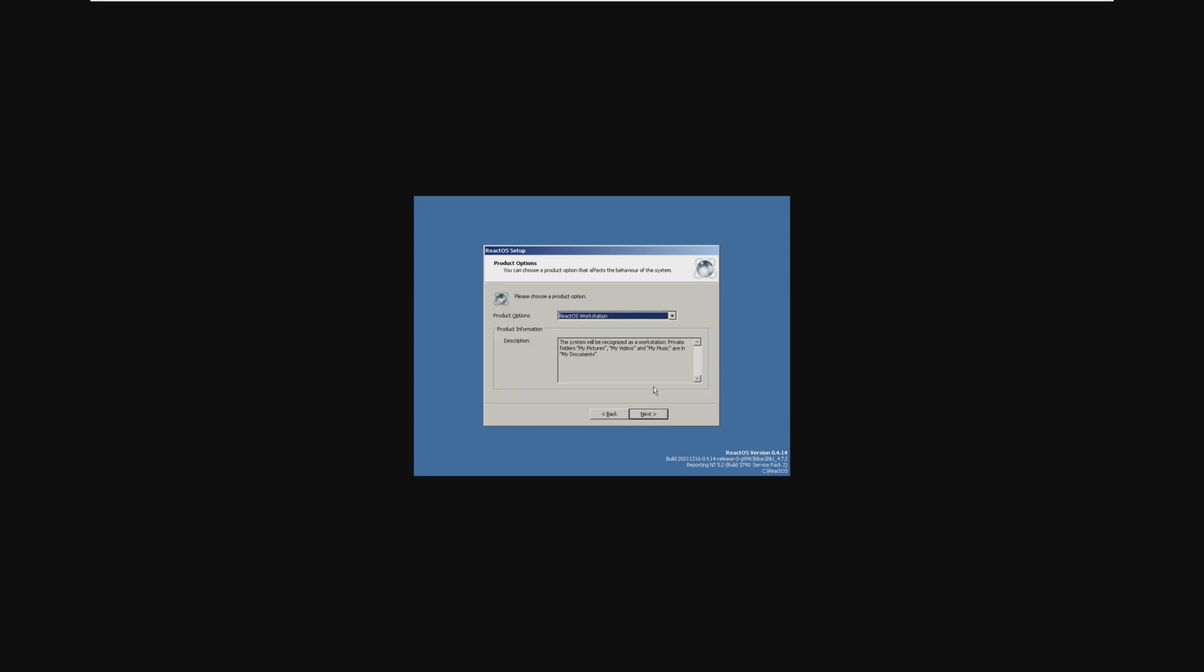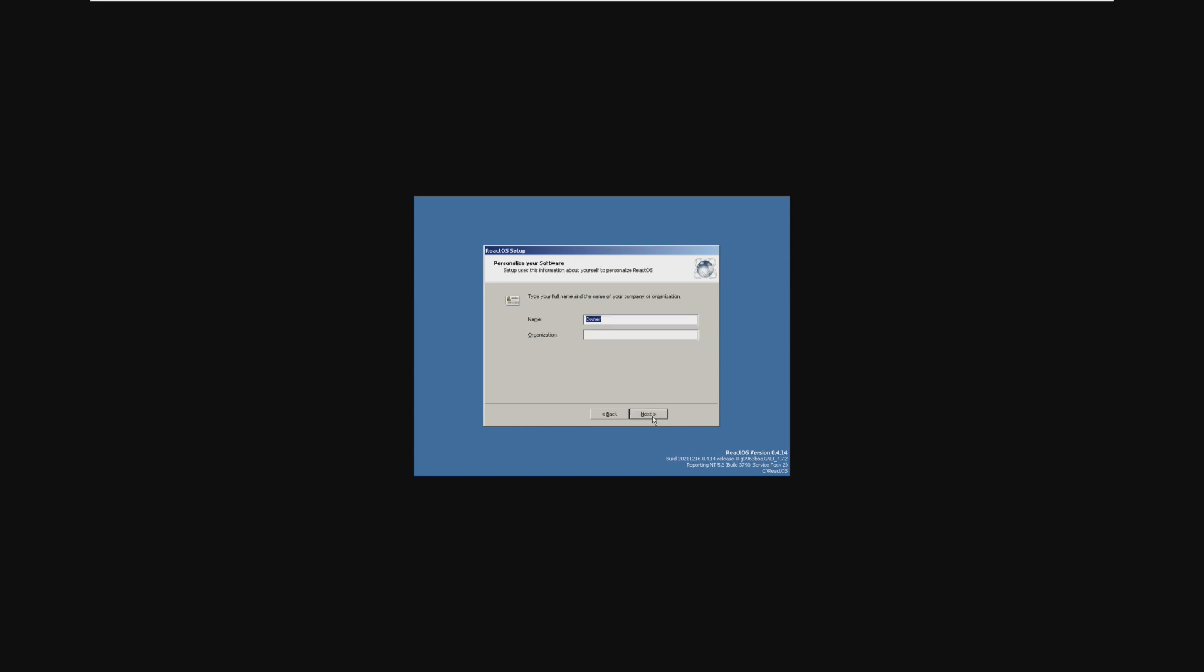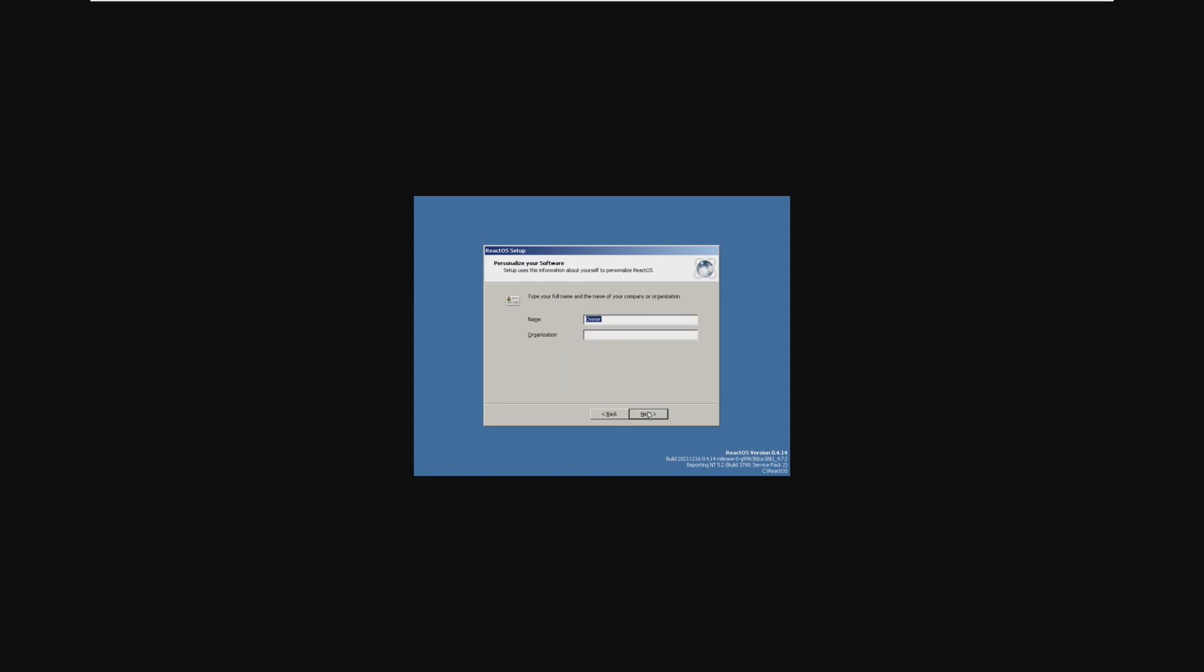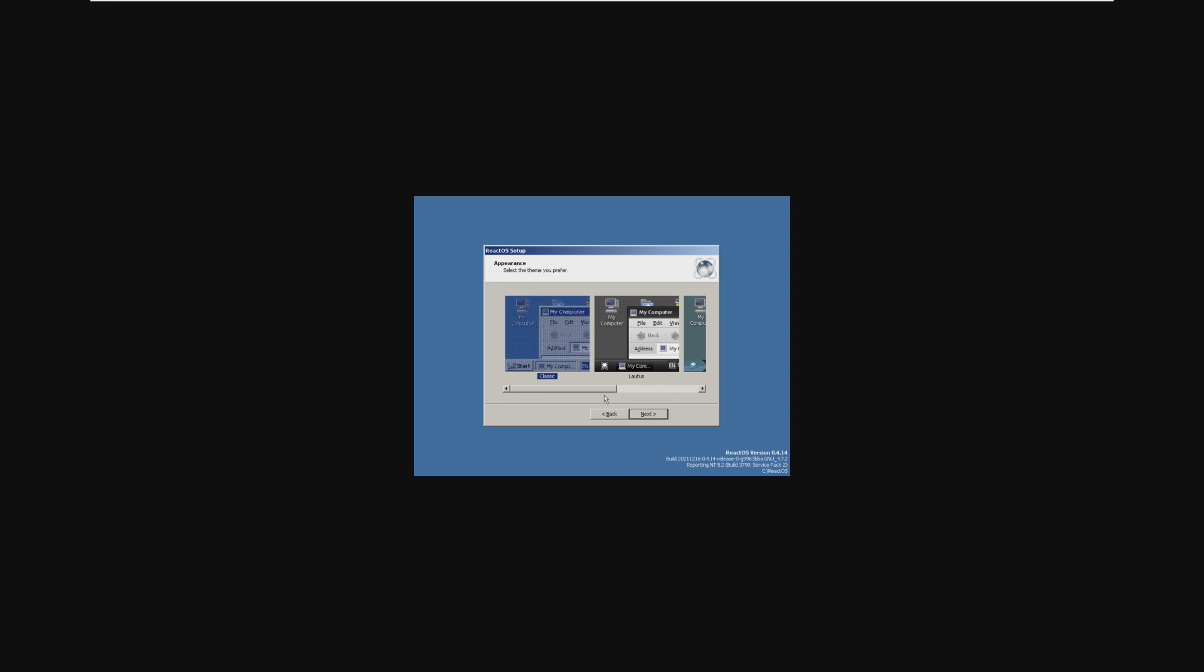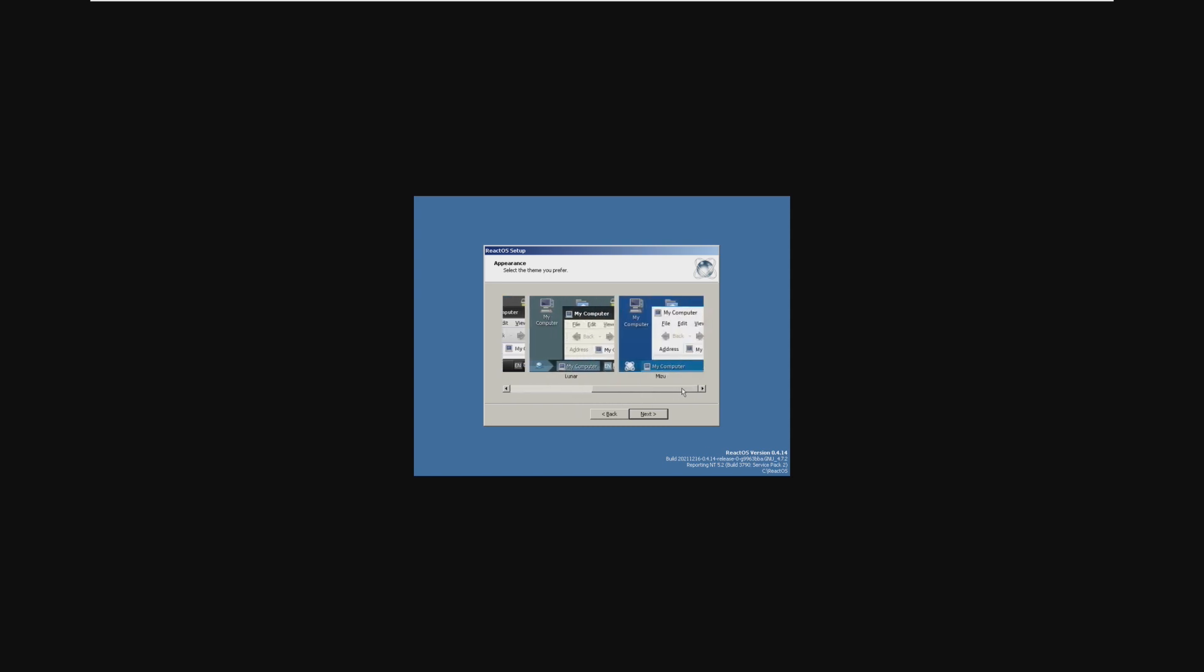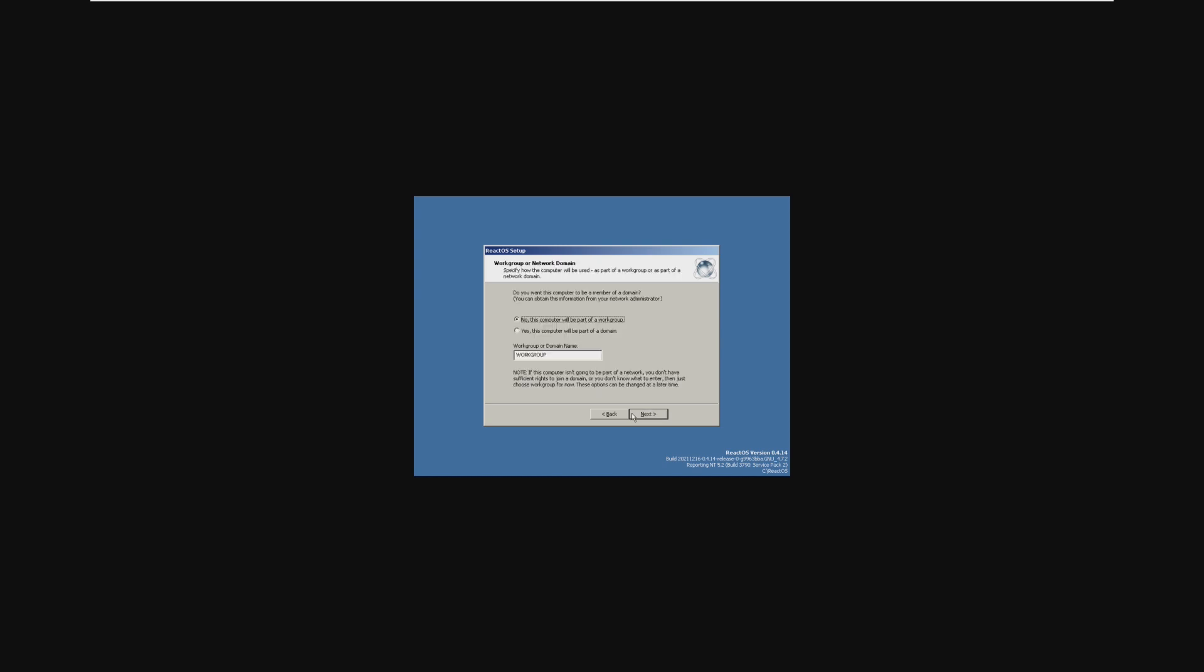Let's go ahead and choose ReactOS Workstation, and just go through with the regular settings. Let's just take a moment to appreciate how similar this looks to the setup of something like Windows 2000. We can go ahead and choose between the various appearances. However, let's stick with the classic Windows 98 2000 style, and then we can try other ones like MyZoo, which looks kind of similar to Windows 10, I guess, but not entirely. Let's click Finish.